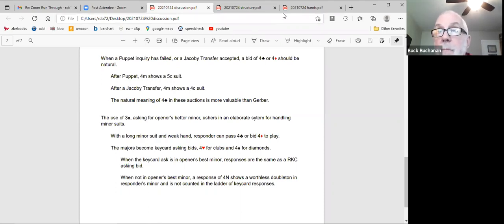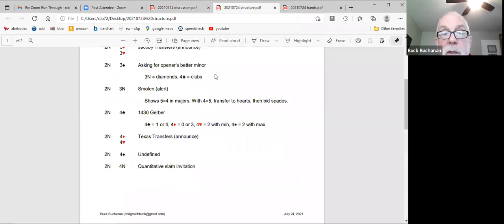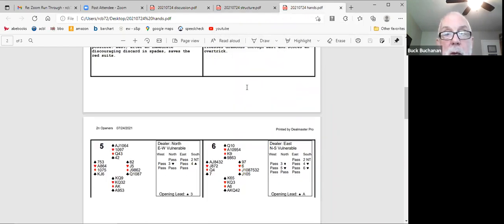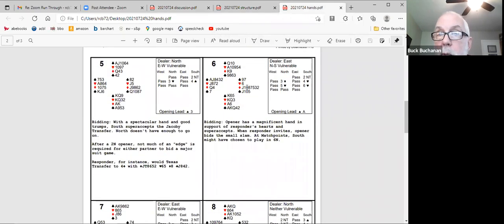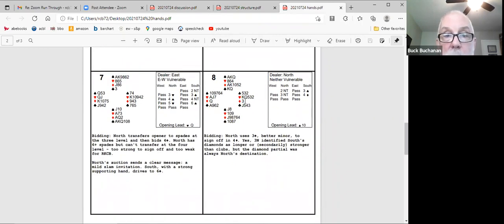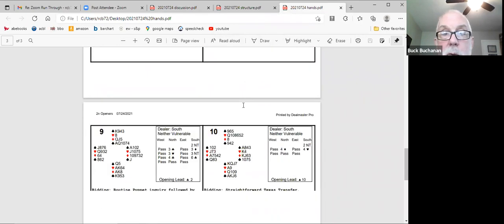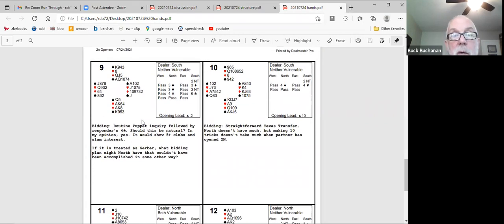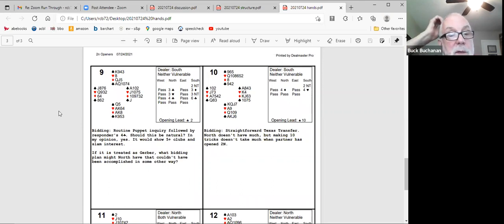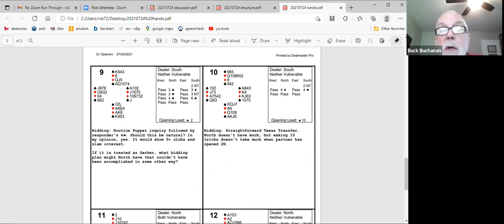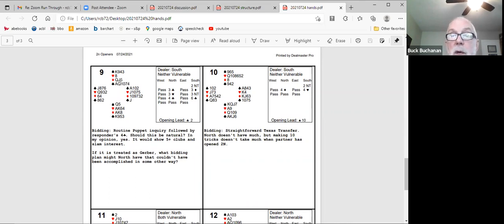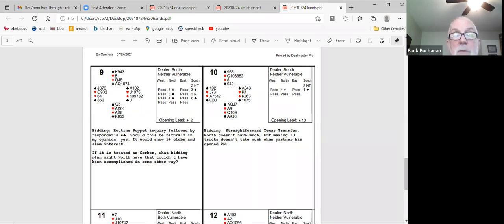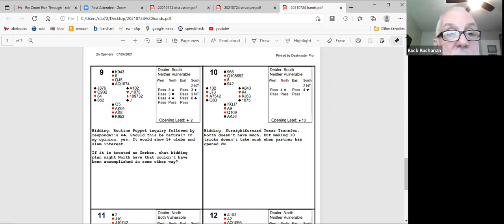So we expect a longer minor suit. Over a Jacoby transfer you've already shown a five card suit. So we're only expecting a four. In both cases for people who like memory devices, the suit lengths total nine of five in the transfer suit and four in the second suit minor and so on. And I think I put in a hand that illustrates that structure. Where's my hands. Or maybe not. Oh, yeah, number nine. I don't need to tell you the numbers because you can only see it on my screen. Sorry, I didn't get these posted earlier.